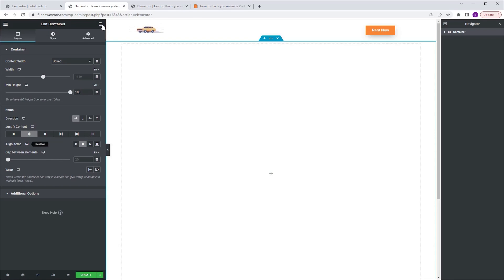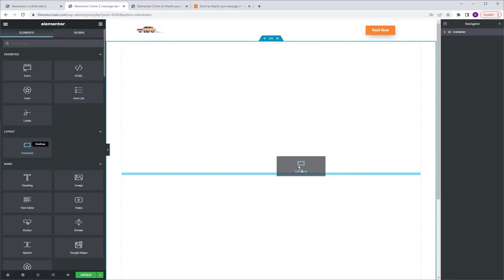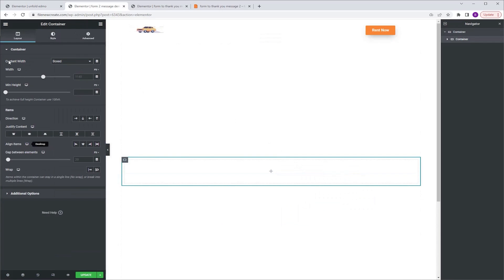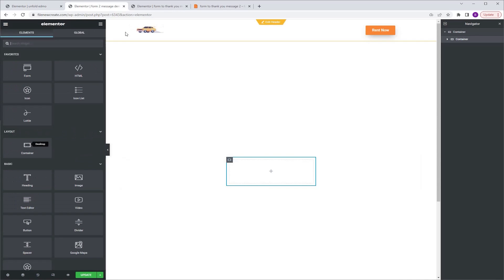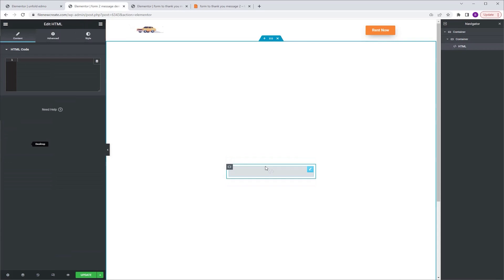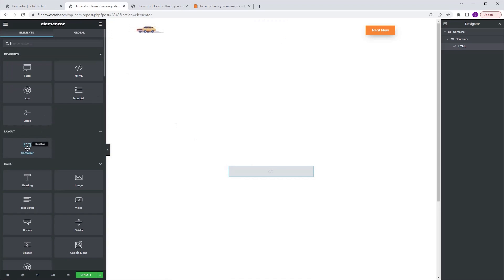Next I'm going to go to align items and select center as well. Then go to the widgets tab, grab a container and drop it into this container. I'm going to go to content width and change it to full width, make sure that it's set to percentage and give it 30%. Next, go to the widgets tab, grab an HTML widget and drop it into this container — we're going to paste the code later, don't worry. Then go to the widgets tab again, grab another container and drop it just above our HTML.